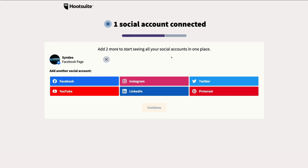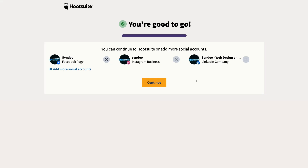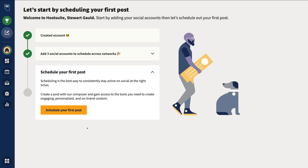Now we need to connect two more social media accounts so we can see all our channels in one place. We've already shown the process for Facebook — now we want to connect Instagram and LinkedIn. You can connect any of the other social media platforms; it's a very similar process. Go ahead and connect two more accounts, and we'll meet back here to continue. We now have three social media accounts connected: our Facebook business page, our Instagram business page, and our LinkedIn company page. Click Continue — and congratulations, we've completed the initial setup!